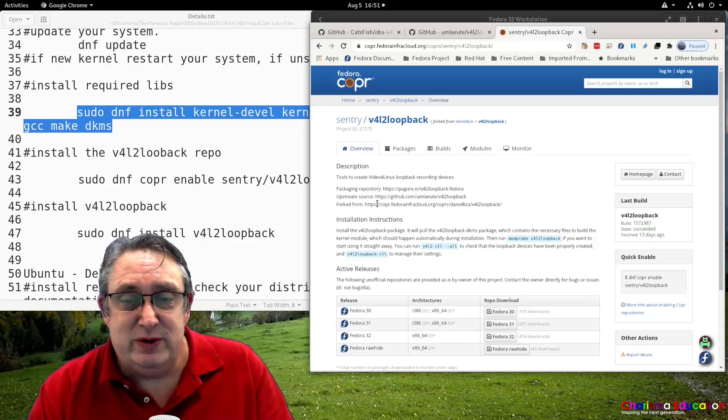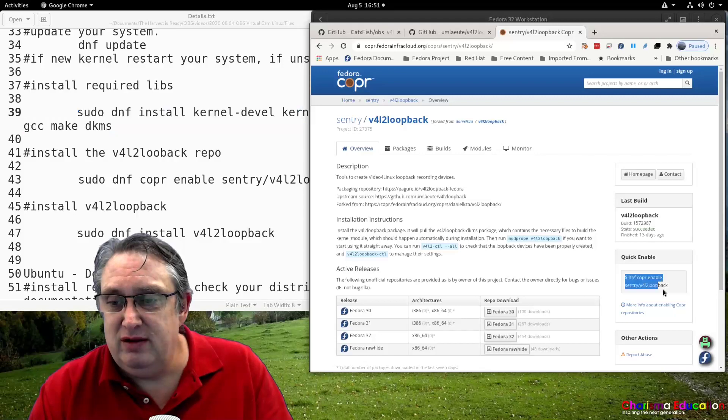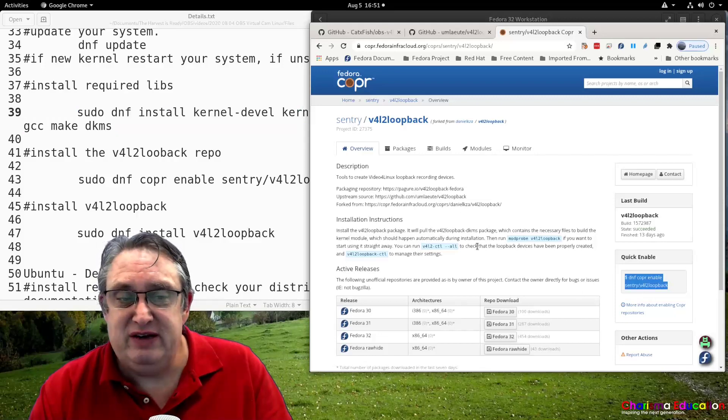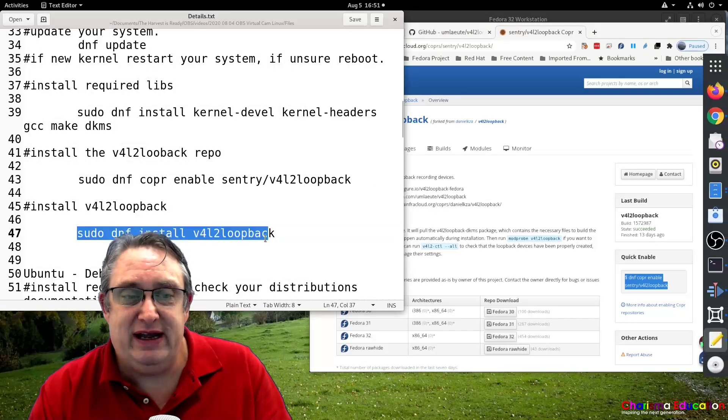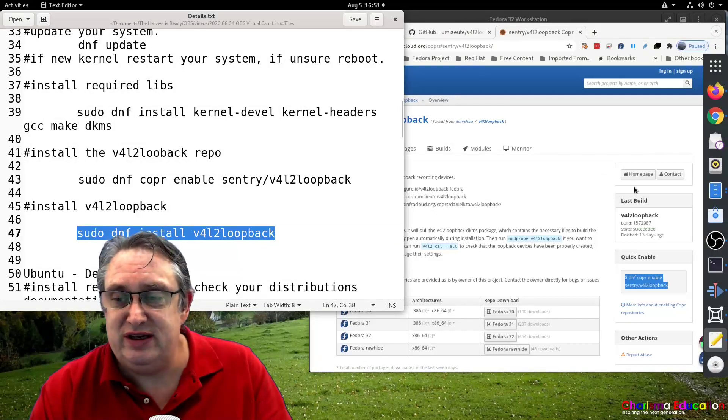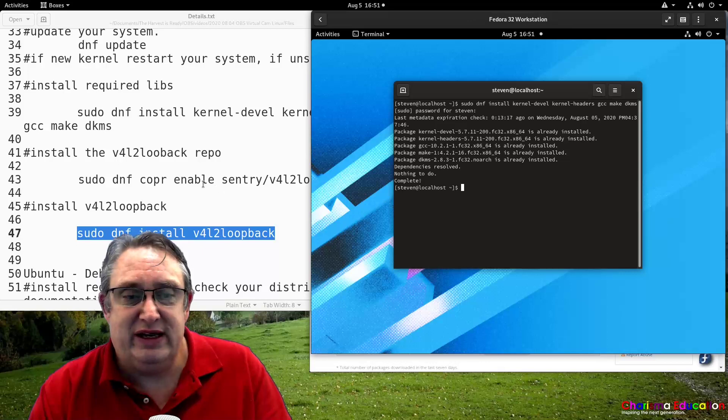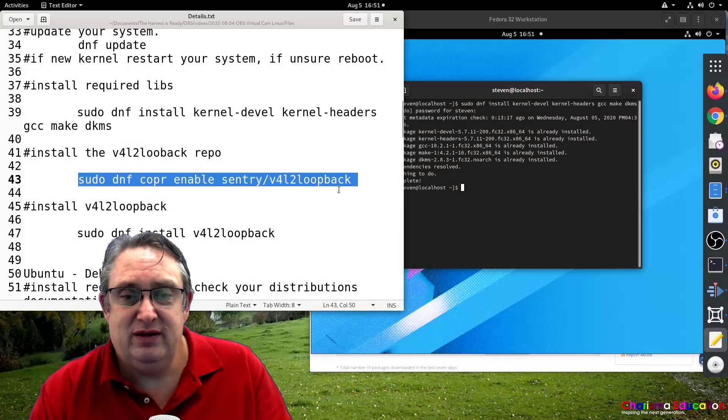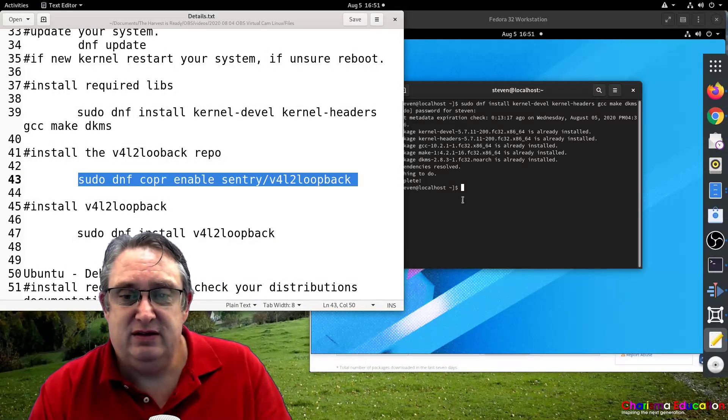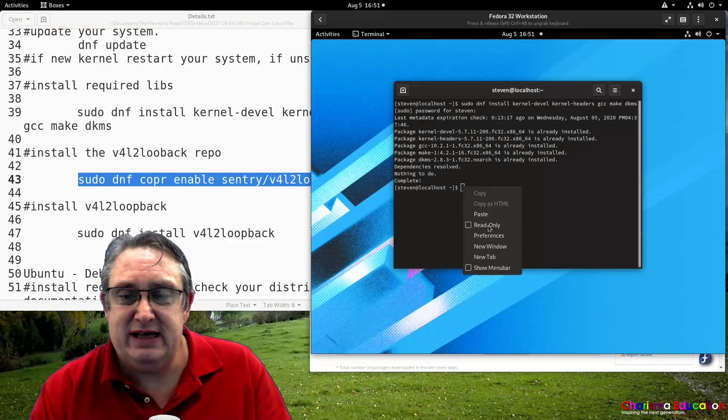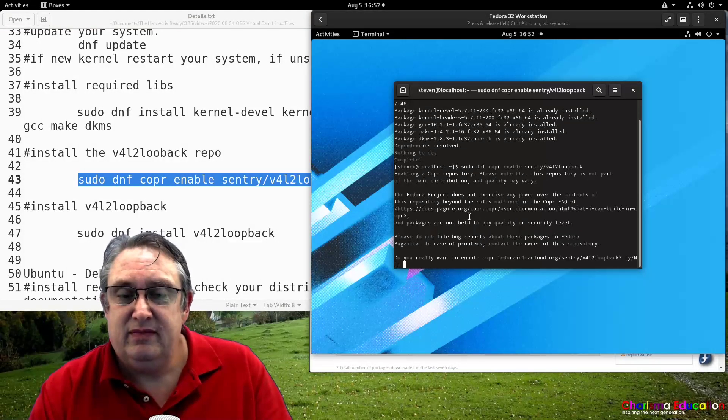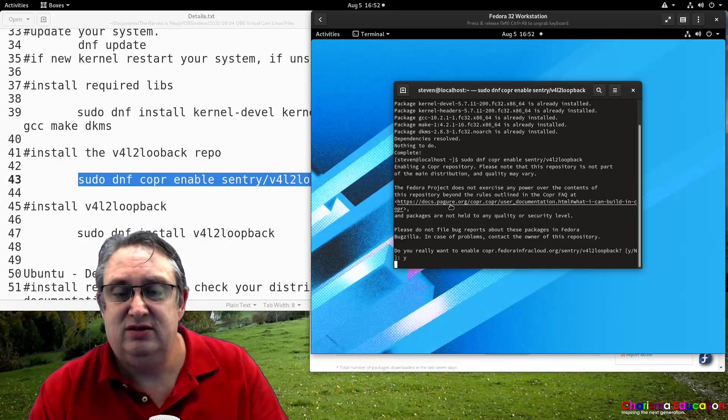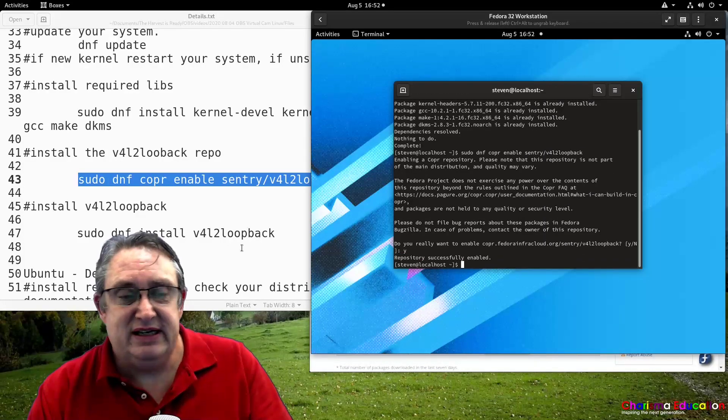So to install, we just simply enable here. And we then just install the loopback device by running here. So let's show you how that works in the device. So again, we're going to enable the repo. So we copy that, paste that. Yes. And that's enabled.